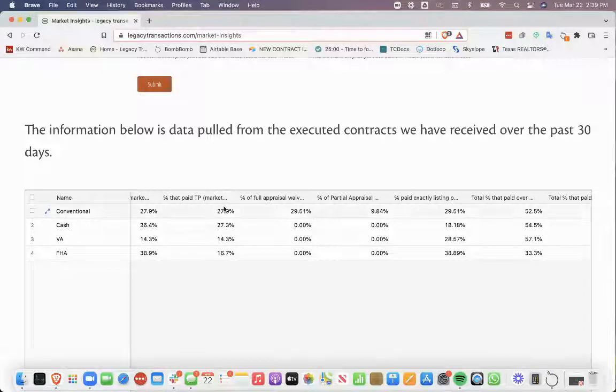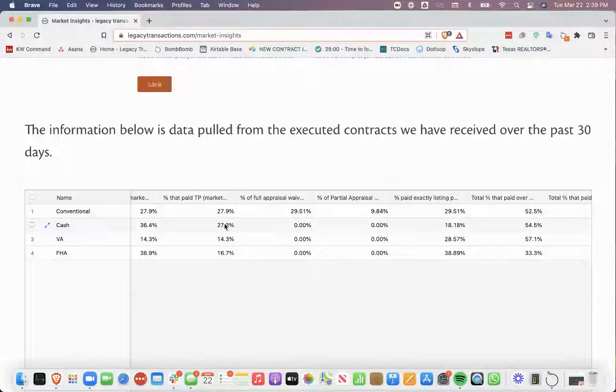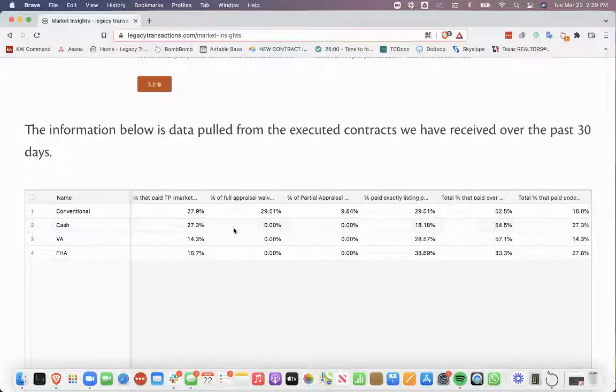Buyers paying title policies, conventional and cash are leading the way at 27.9% and 27.3%.